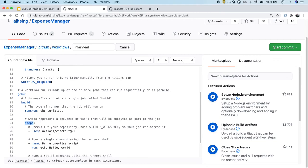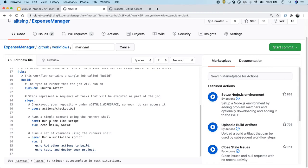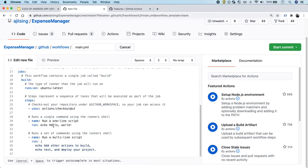The steps that we want to do as part of this job, the build job—you can define multiple steps in the job. The first step that we want to do is we want to check out our codebase. Basically, what it will do is it will take this GitHub repository and clone it on that Ubuntu machine that we have specified here. Once the code is checked out, we will be running this step. This is the name of the step: run a one-line script. Basically, we are just running an echo command which will print hello world.